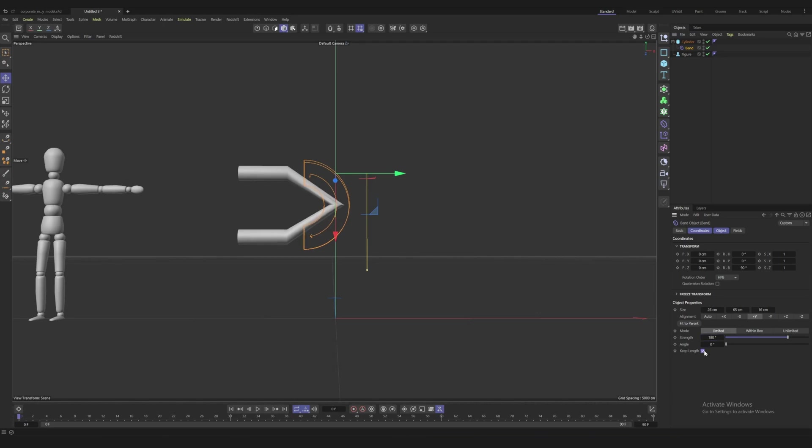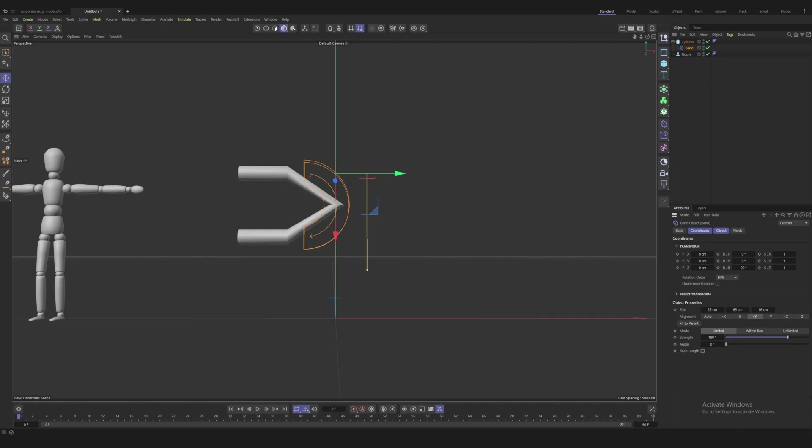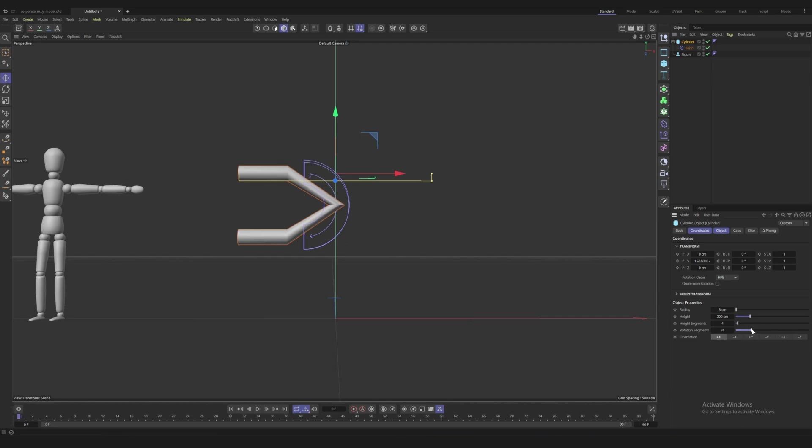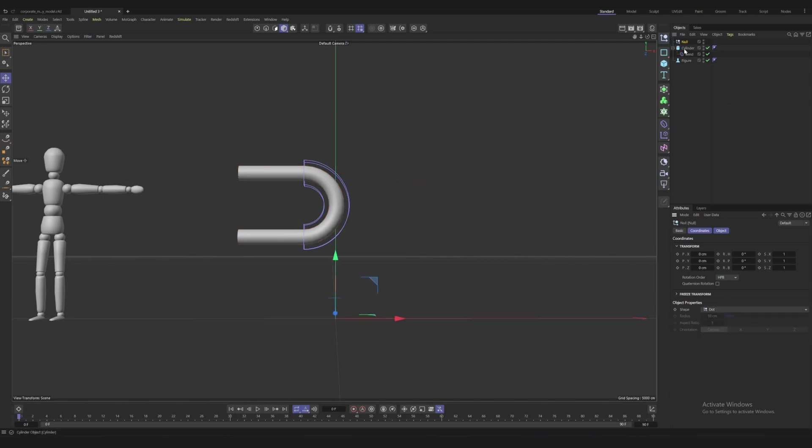You can use the keep length checkbox or have it off. Let's add some more segments to our bending section. I think we need to set our rotation segments to like 30 and then our height segments maybe 50 for now.